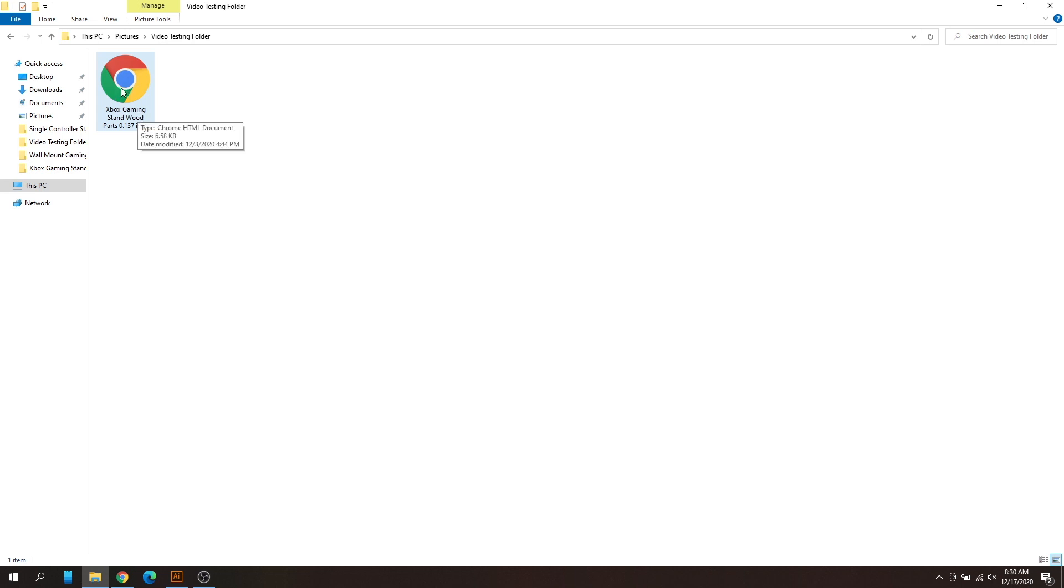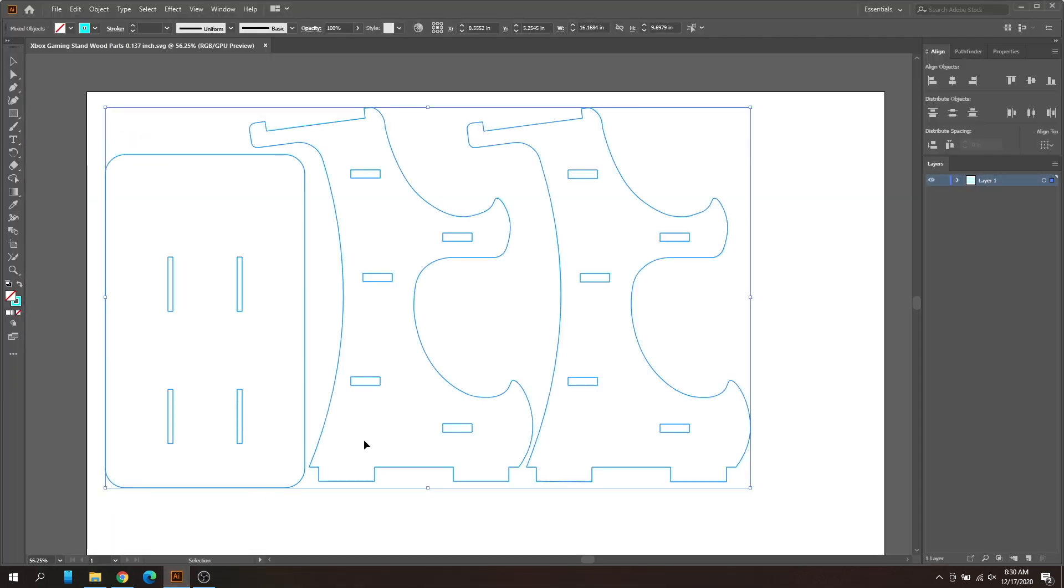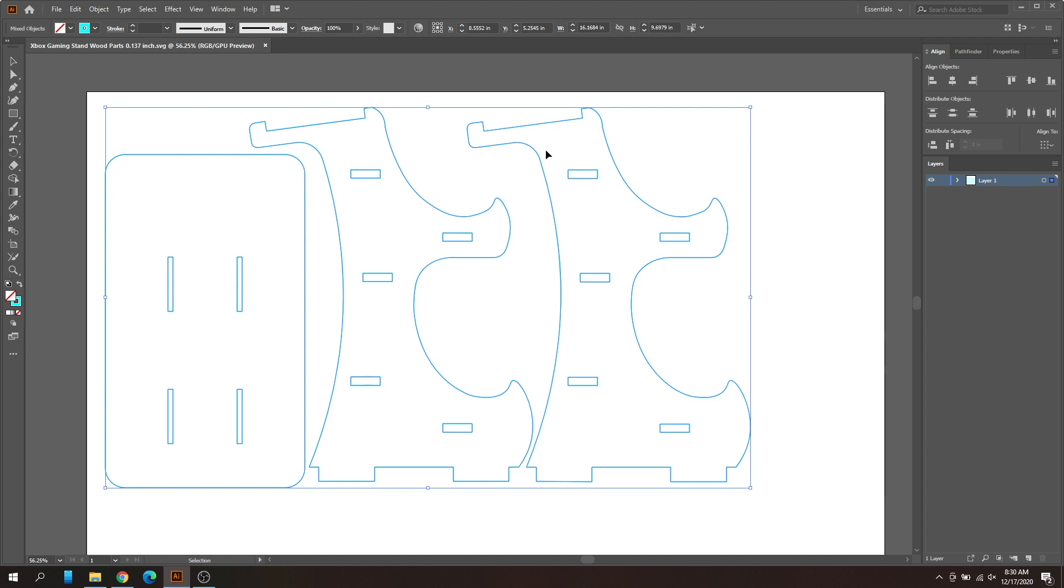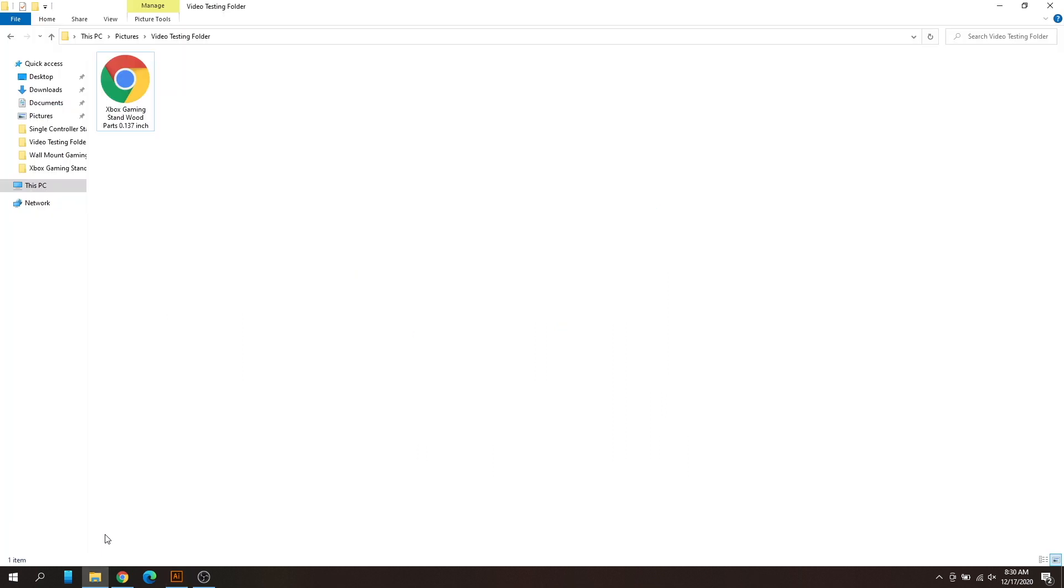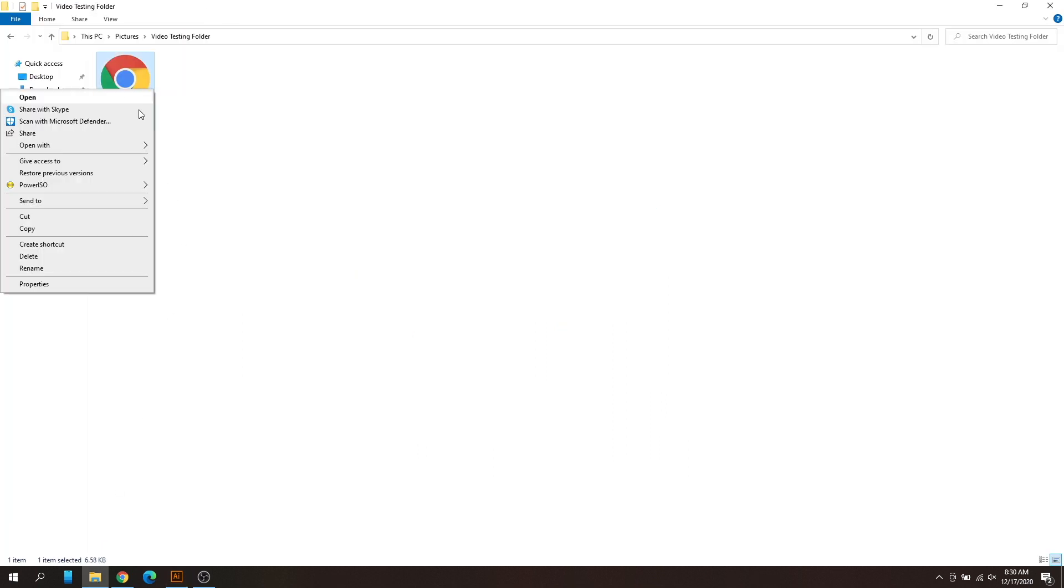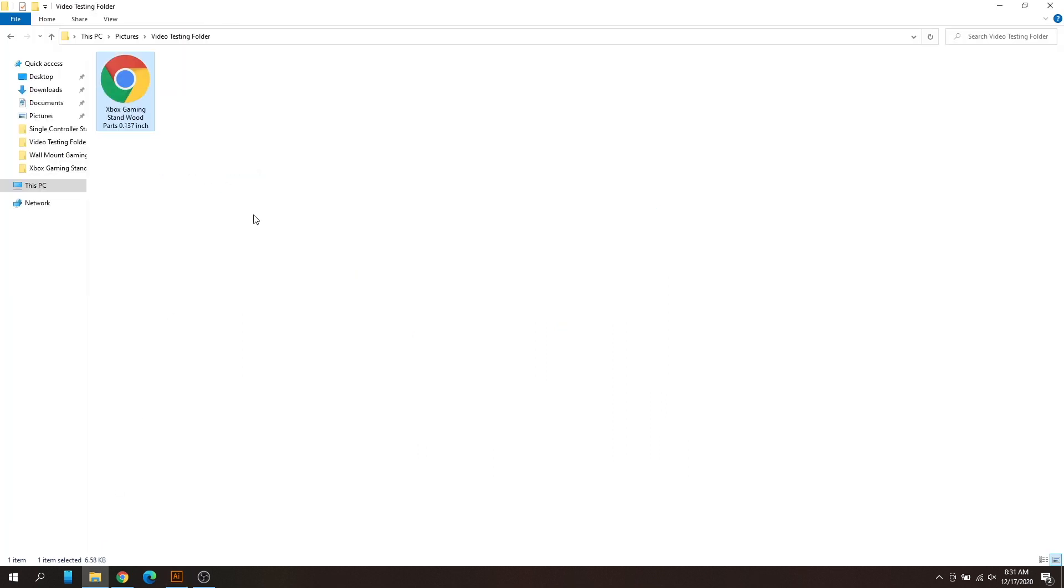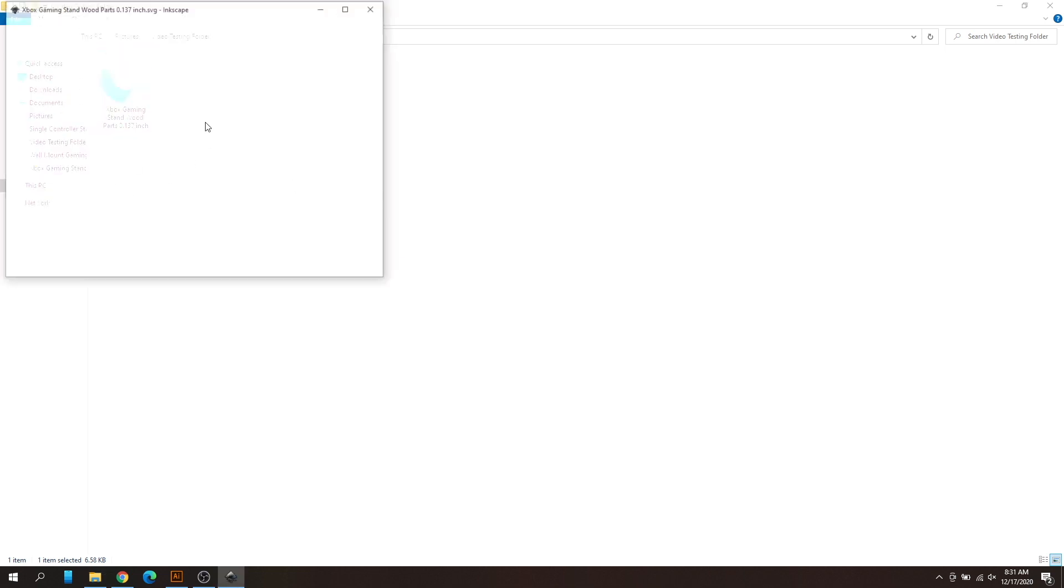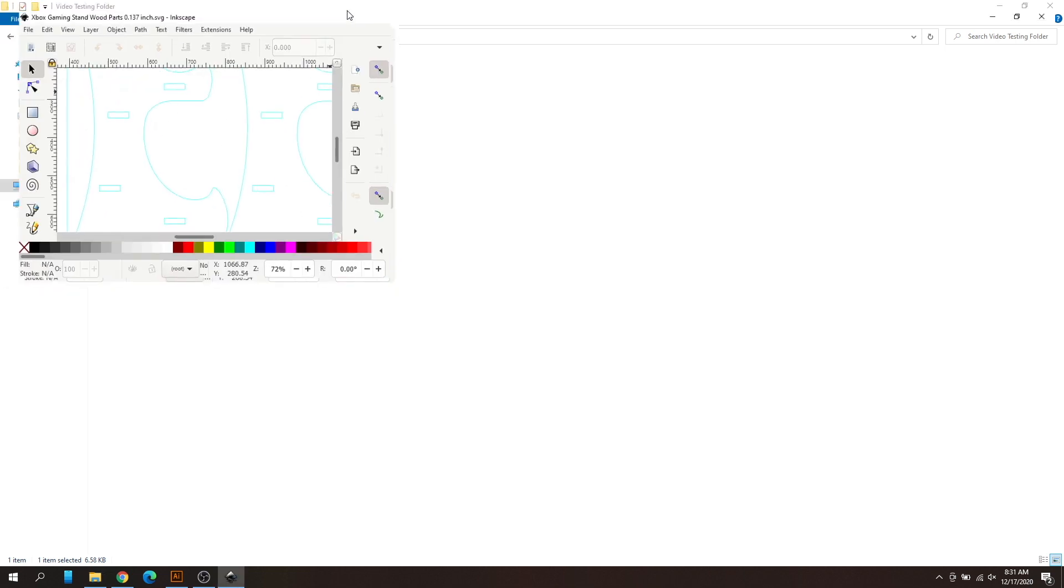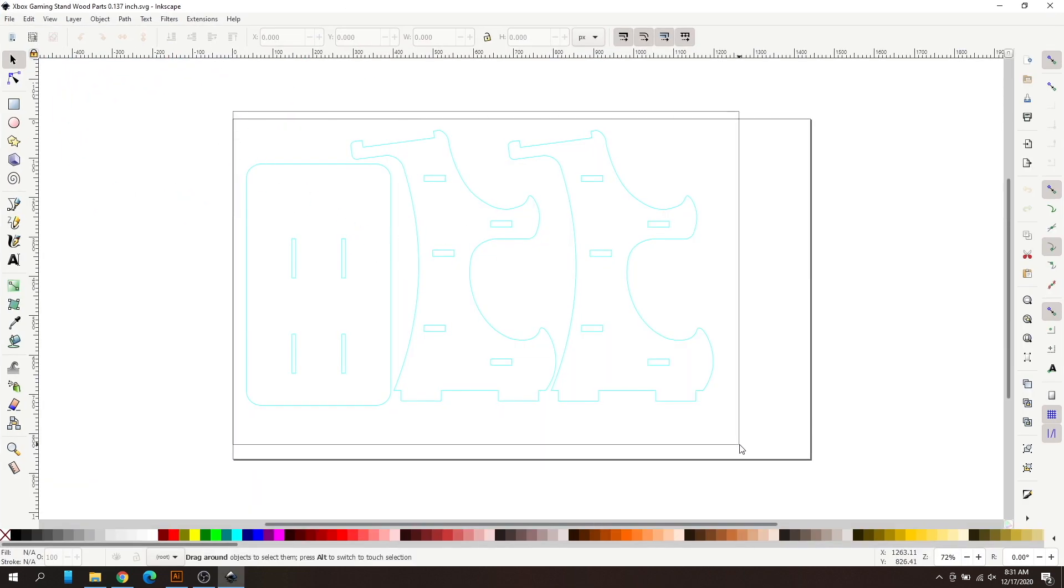Basically, I have this Xbox gaming stand file I already opened with Illustrator. As you can see, it's just over 16 inches. If you open it with Inkscape and highlight all this, you can see it is just over 12 inches wide.